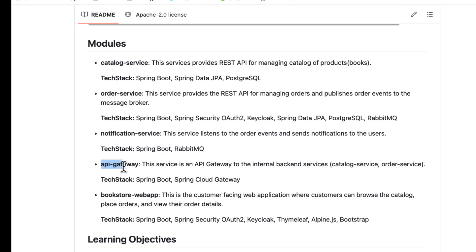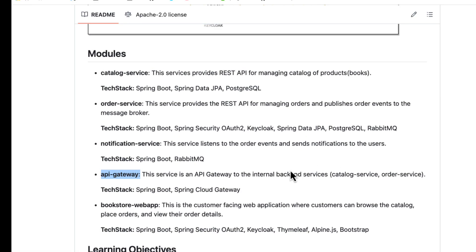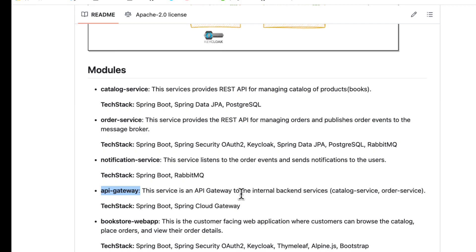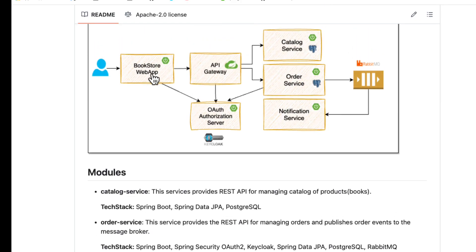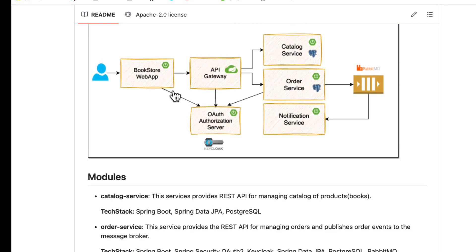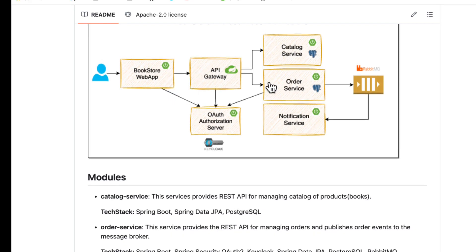There is an API gateway which acts as a gateway to the internal backend services. We do not want to expose all our internal microservices to customers. Instead, we isolate all of them behind an API gateway and only expose APIs through the API gateway, rather than exposing the internal structure of our services directly.